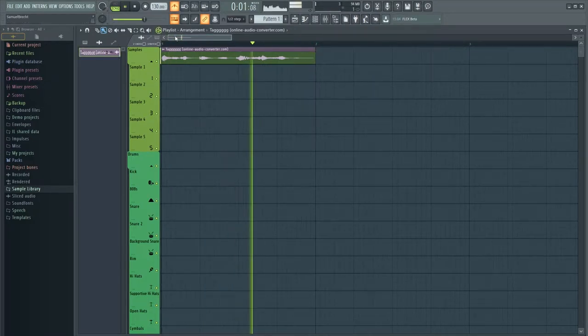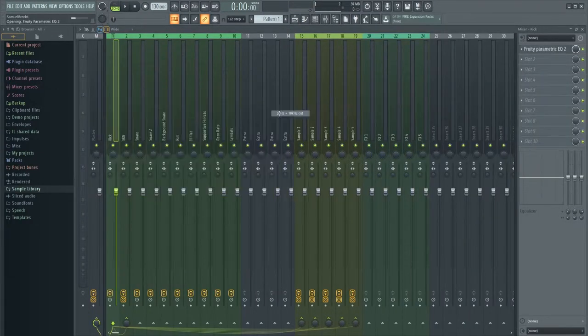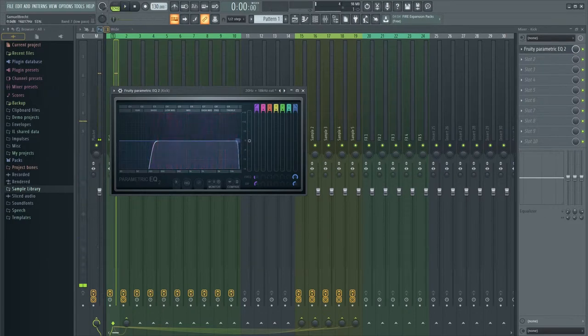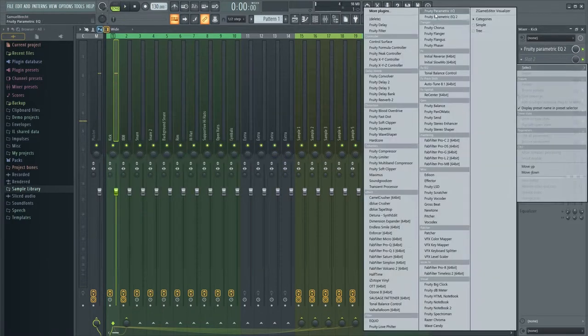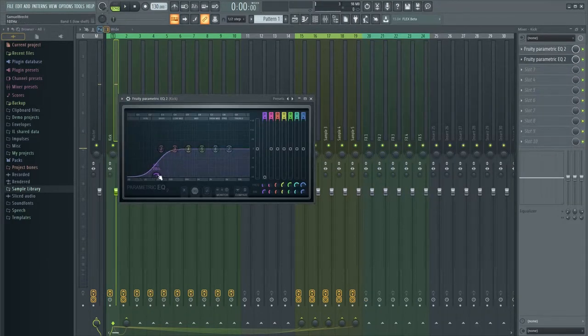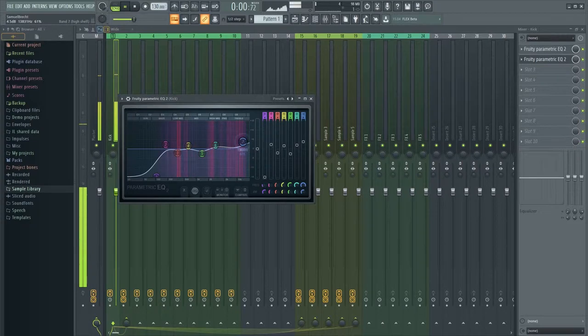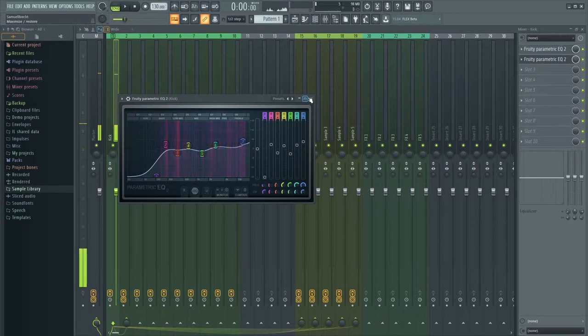Instant beats bring some heat. Now we are going to EQ it a little bit. Just try to cut out the lows and make the relevant frequencies more clear. Instant beats bring some heat.